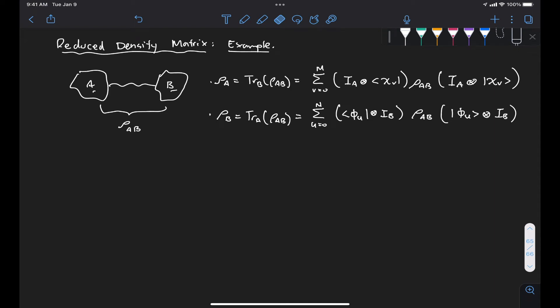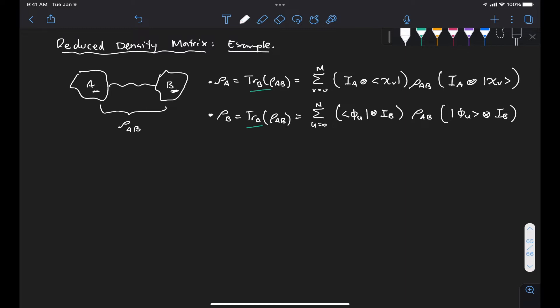Now that we have built the intuition for what the reduced density matrix represents when we have a system composed of subsystems A and B, and we have given the expressions for rho of A and rho of B using the concept of the partial trace, let's go ahead and take a look at an example. A good place to start is to go back to the scenario where Alice and Bob shared a pair of entangled qubits and we derived empirically the reduced density matrix for Bob. So now let's take a look at it again and see if we can derive rho of B using this expression.